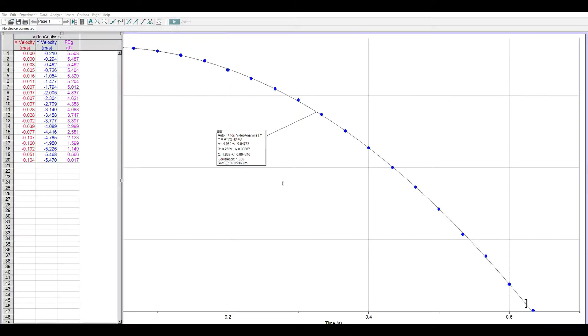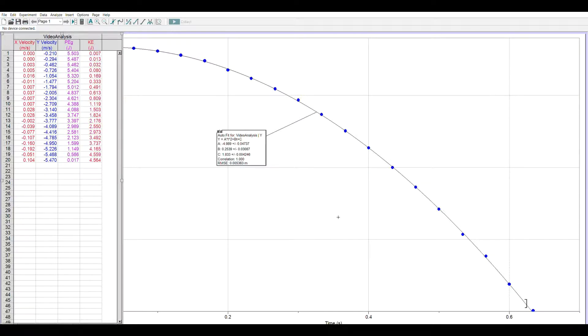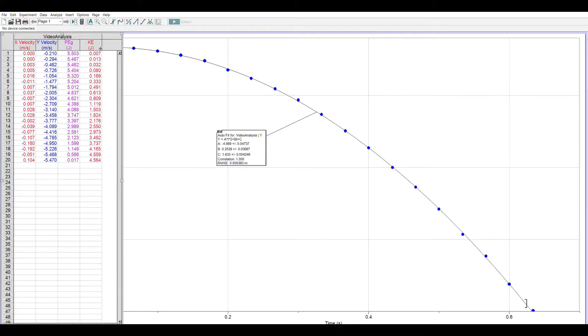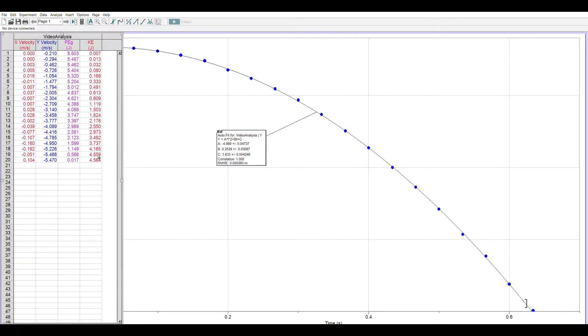And from here I can go times another y velocity or I can use the carat 2 for square. And I tell it done and I have a column for kinetic energy. And notice at time 0 the kinetic energy was 0 and then it increased as the ball fell, which is what we would expect.